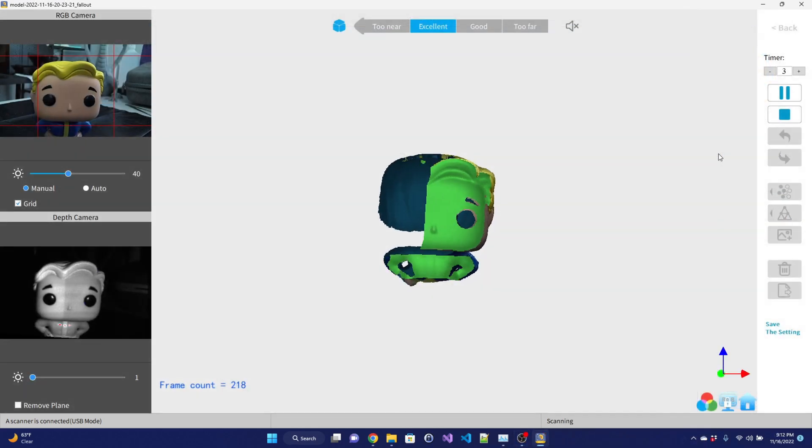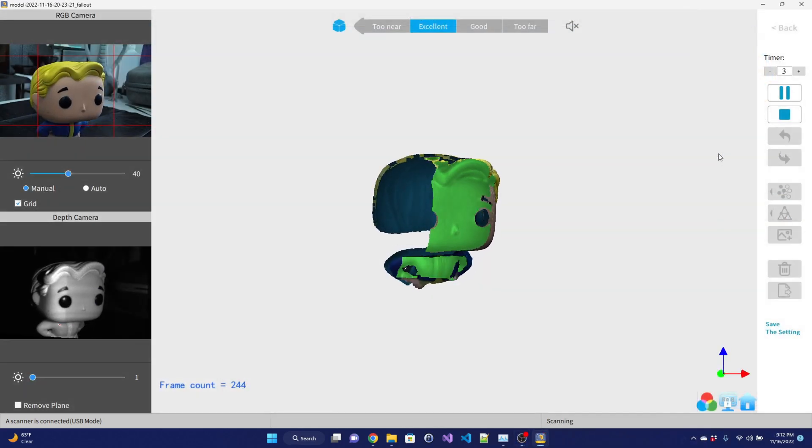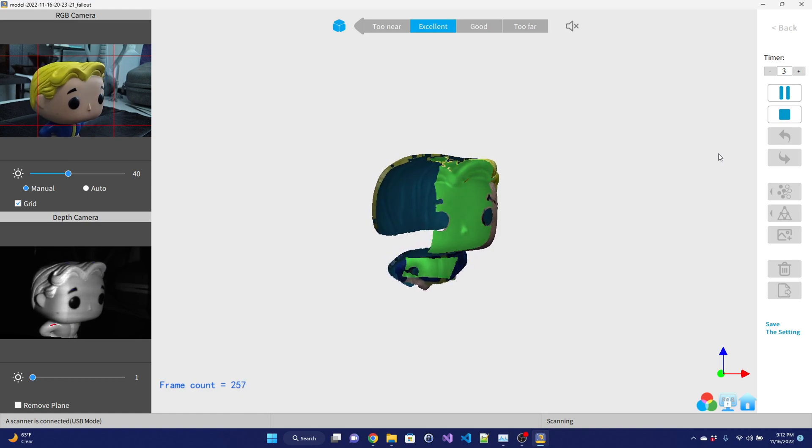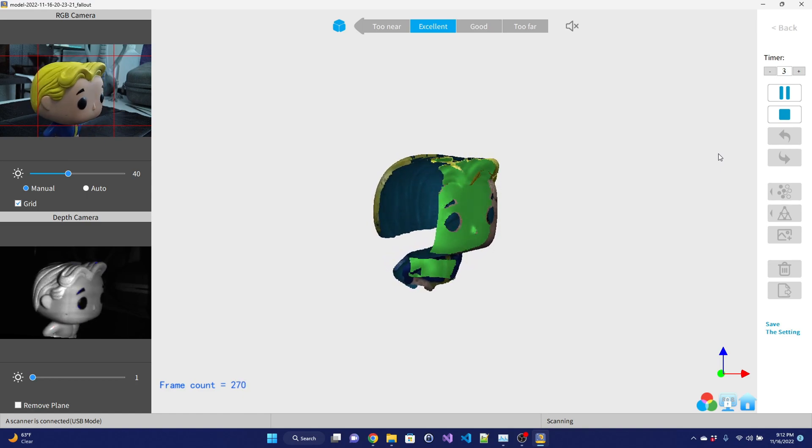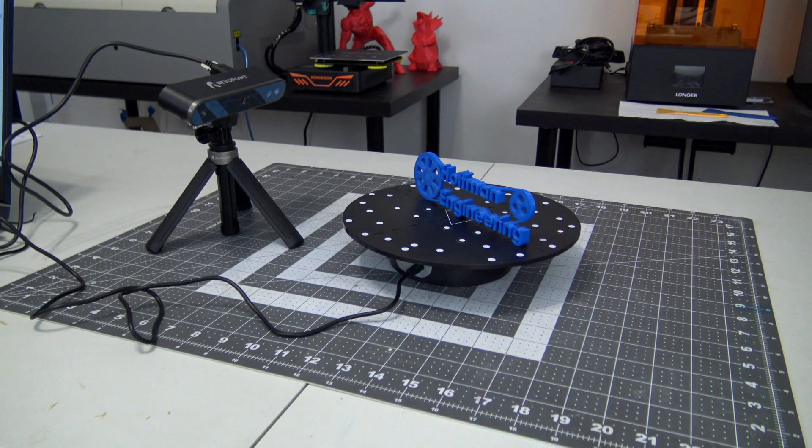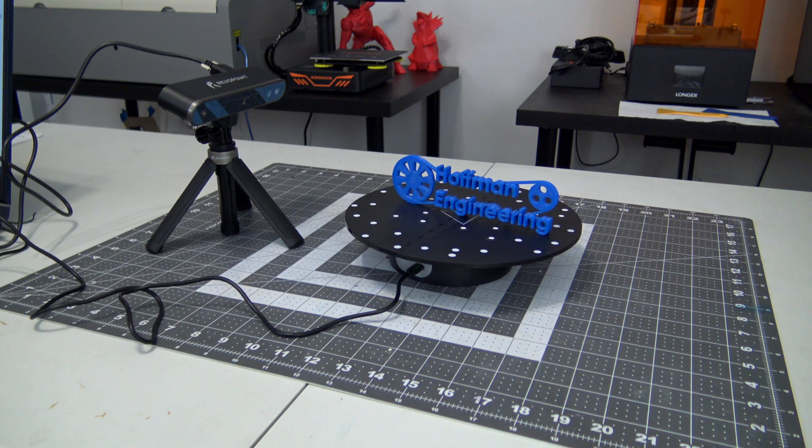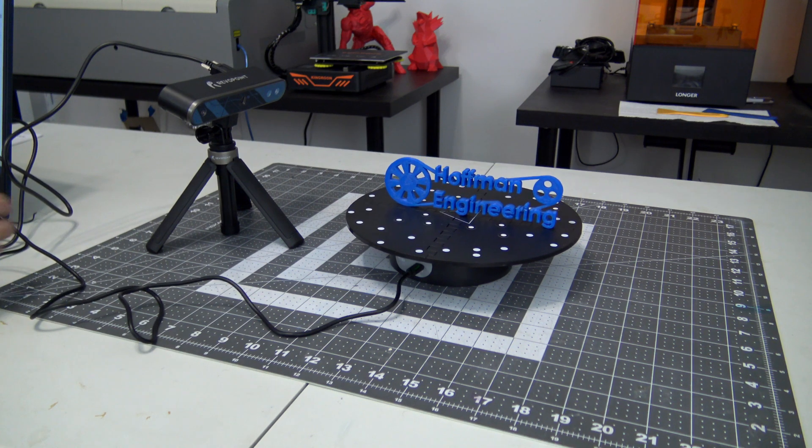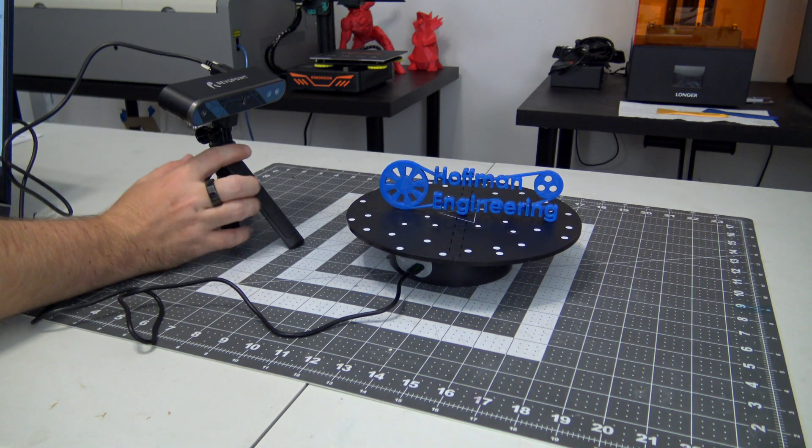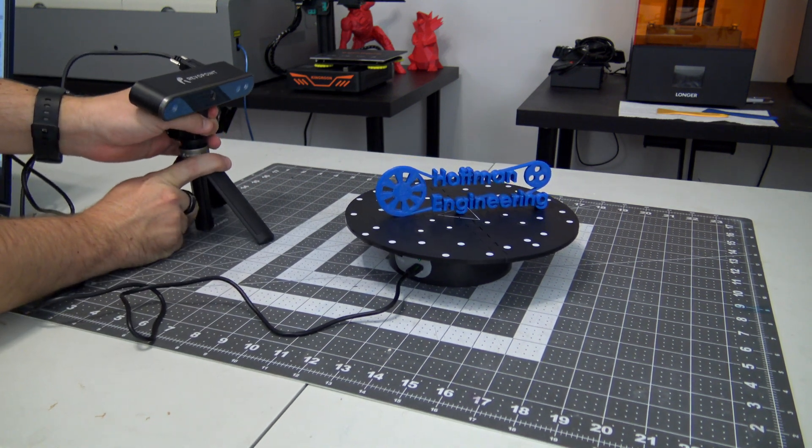Feature Mode detects features on the object, and tracks how those features move between frames. This is the general purpose mode. Marker Mode looks for how marker dots move between the frames, useful for scanning objects which have no distinguishable features.